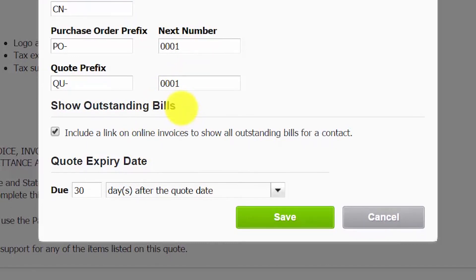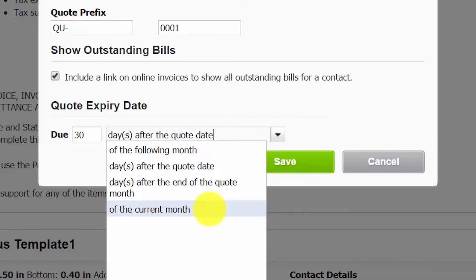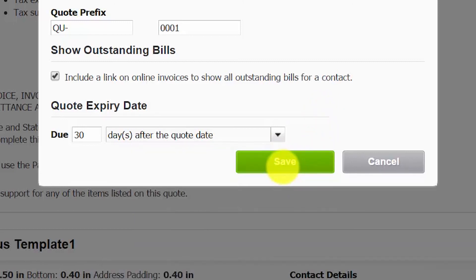Show outstanding bills: by selecting this option, Xero will include a link on all customer invoices that will take them to a portal and show them a list of all unpaid invoices. Each time your customer makes a payment with Xero Payment Services, the status is updated in real time to paid. We recommend including this link because it will keep customers informed of their outstanding balance each time you send them an invoice, which could help you get paid faster. Finally, quote expiration date: if you send your customers a quote, a bid, or an estimate, you may want to consider including an expiration date. Setting an expiration date could be beneficial in helping customers make their decision in a more timely manner, as opposed to dragging it out for months. Similar to bill and invoice due dates, you can set the expiration date based on the number of days or a specific day of the month.